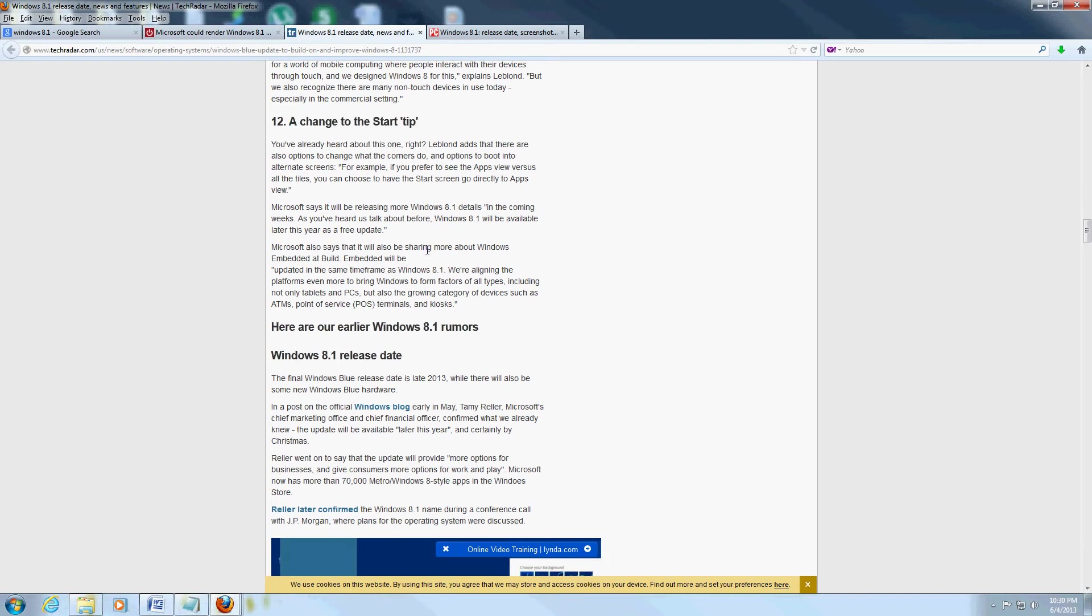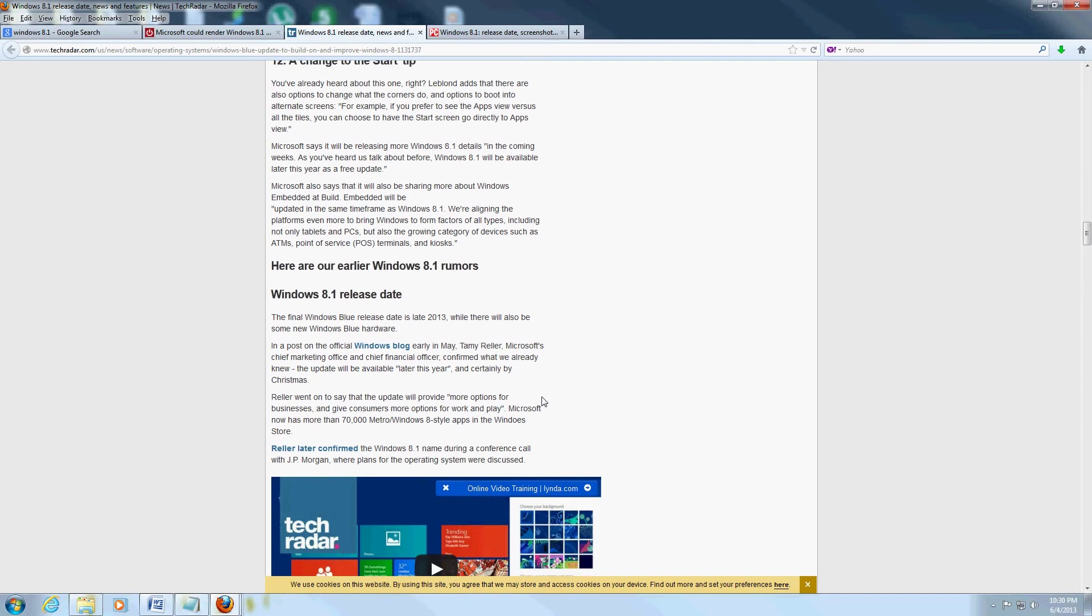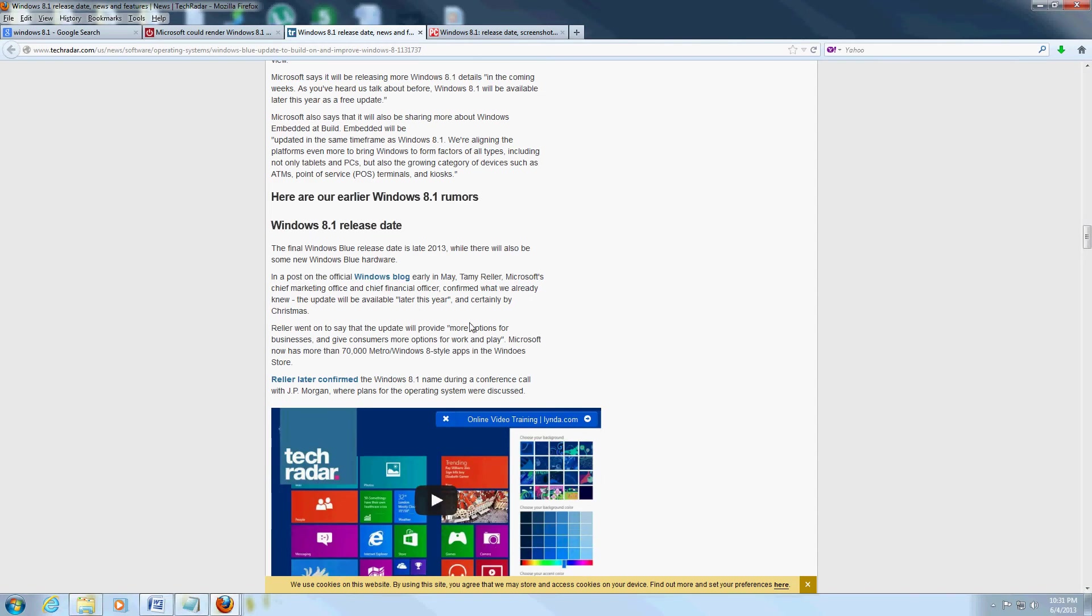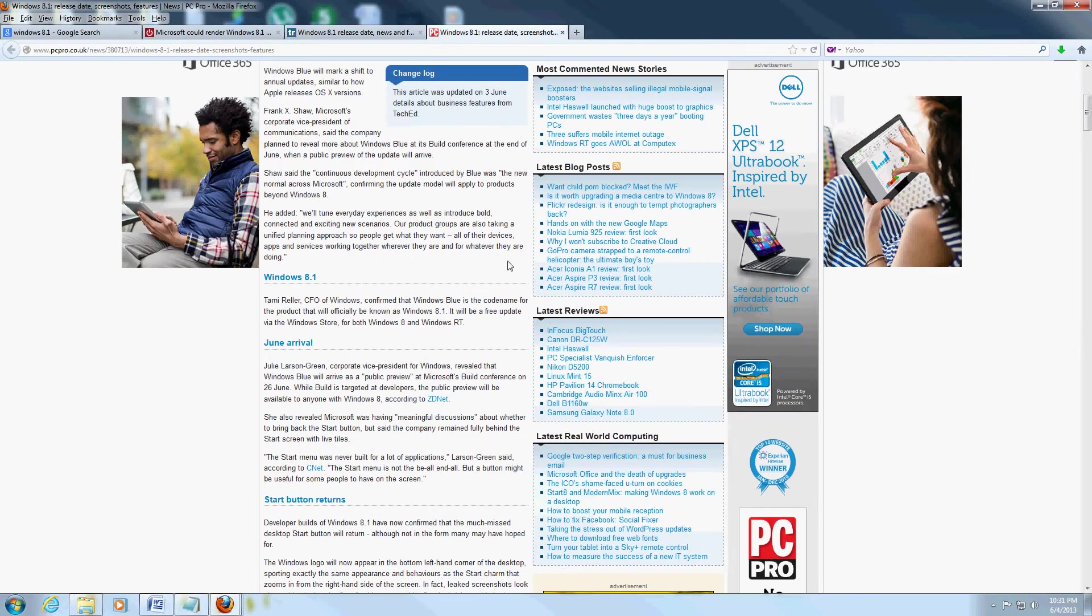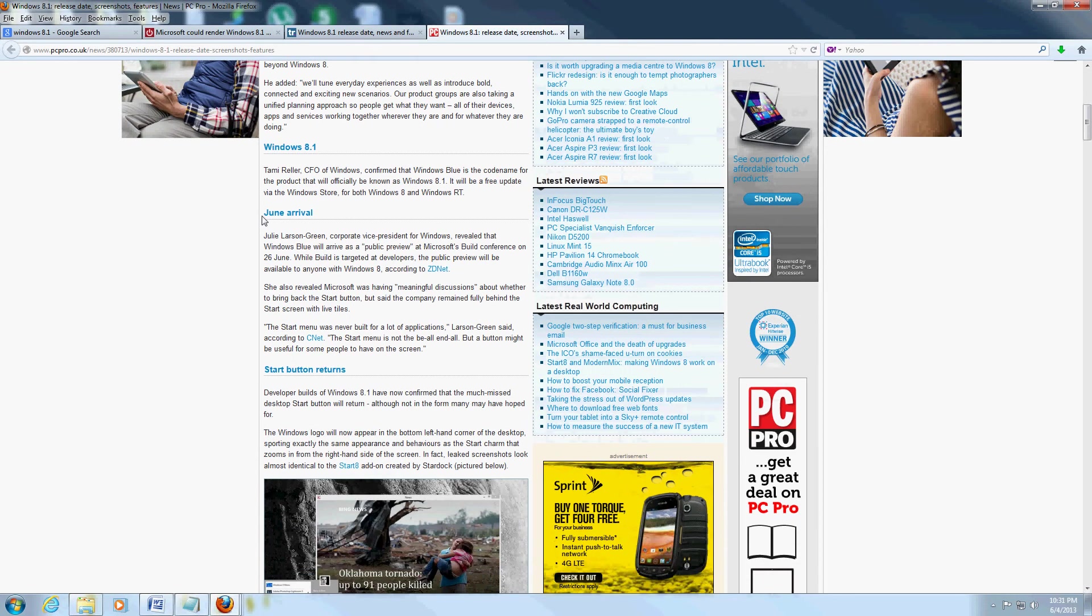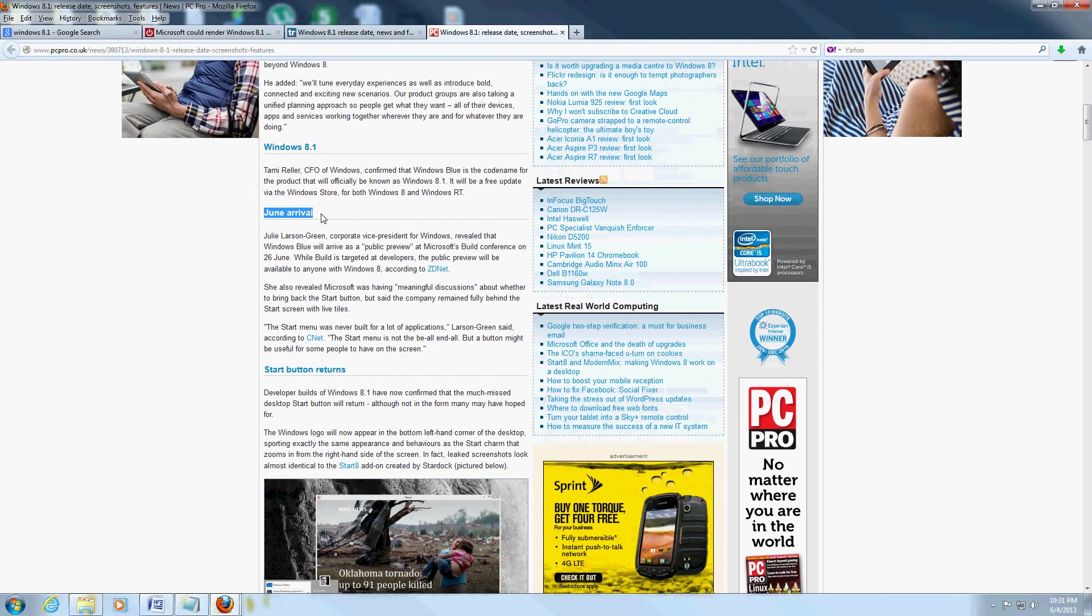I'll show you another article here in a bit about that. Now the release date is rumored to be late June around there, or later in the year. Let me show you another article over here.